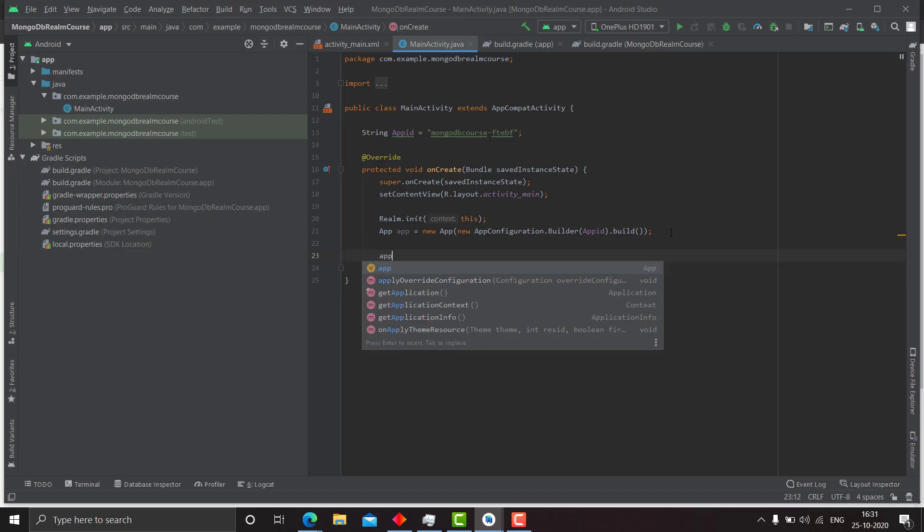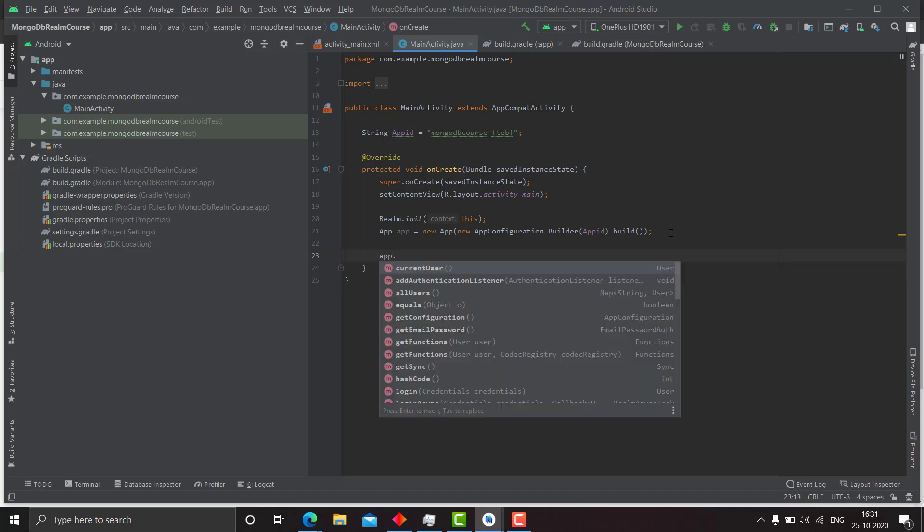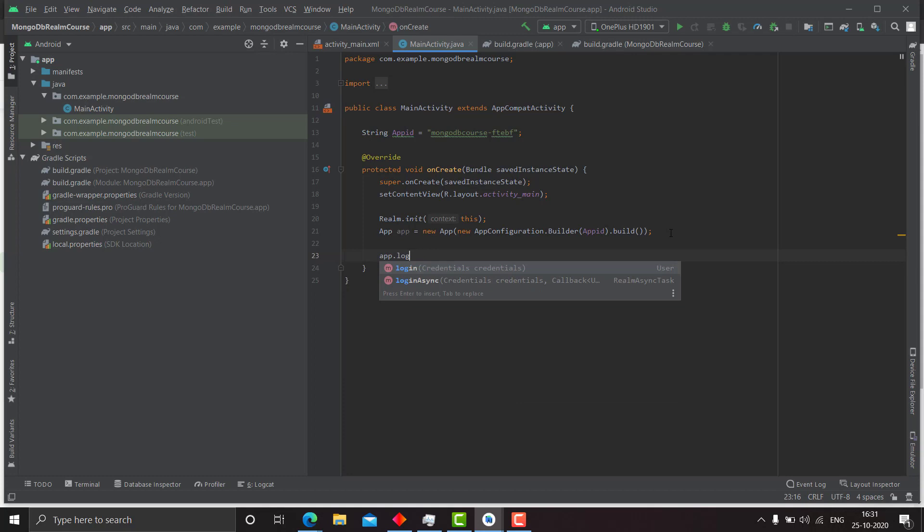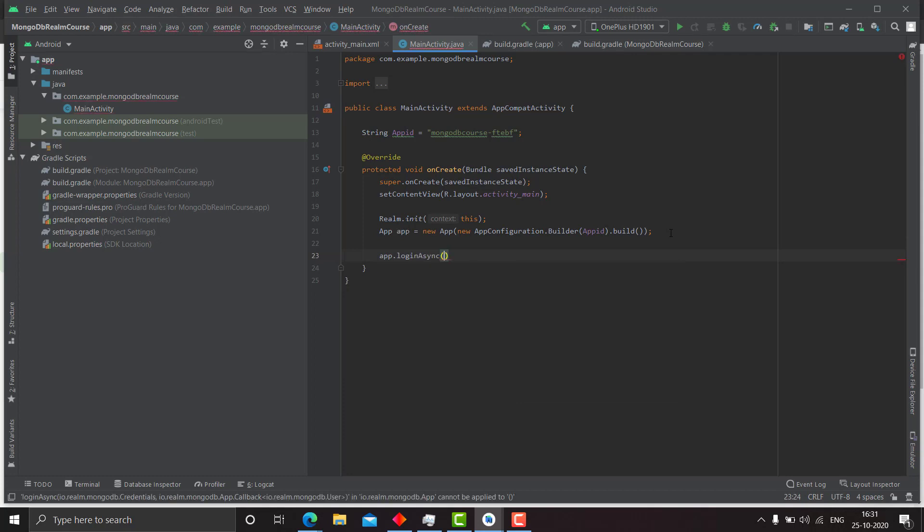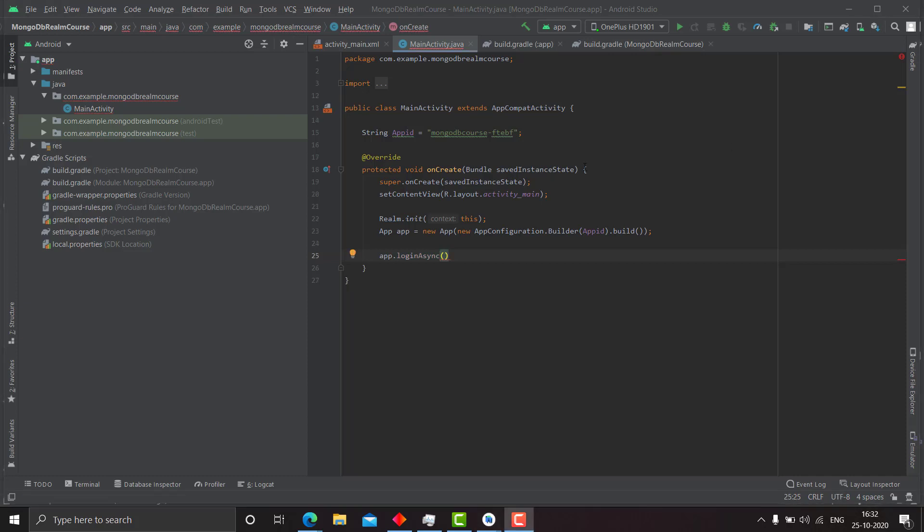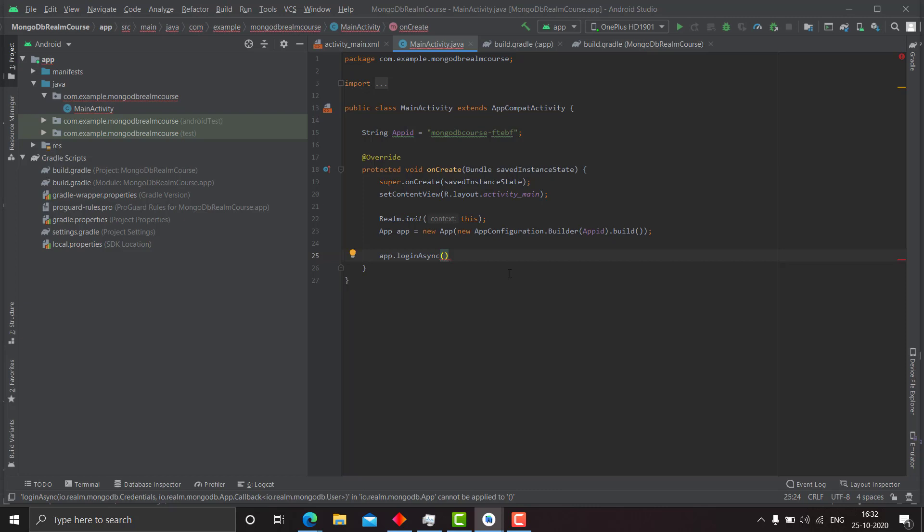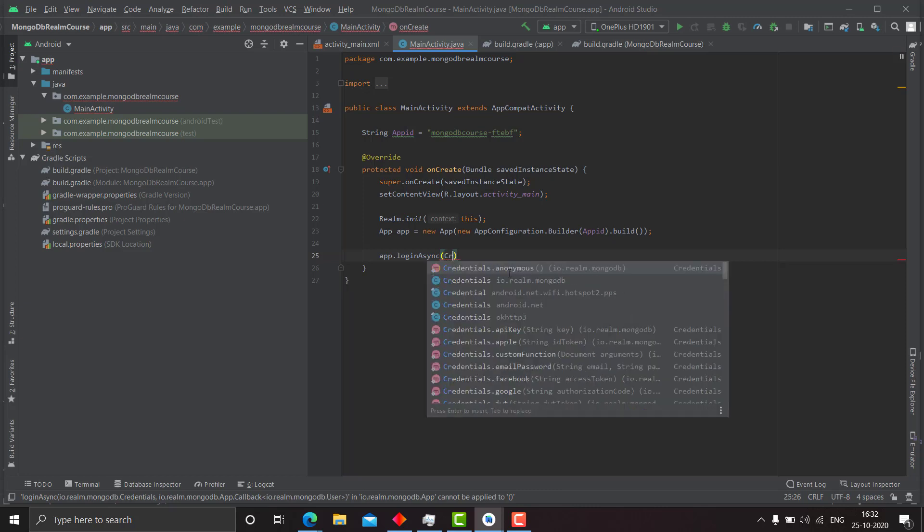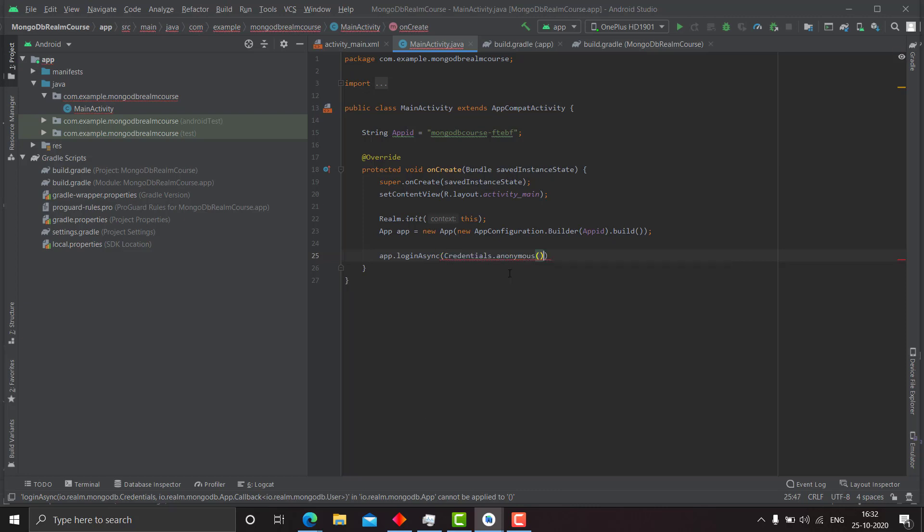So we will write app dot login async. Now we need to sign in using anonymous credentials, right? So we will write credentials dot anonymous.